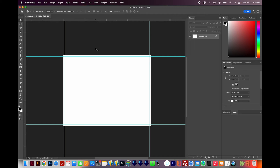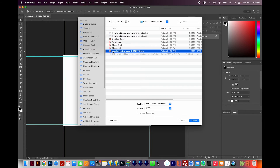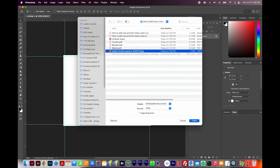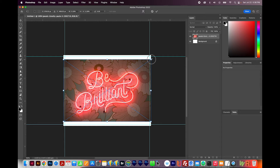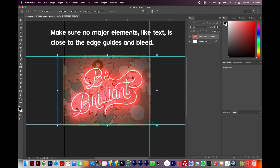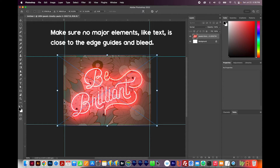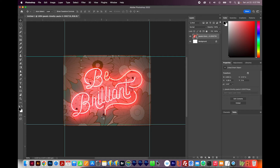Now we'll bring in our artwork. I'll go to File > Place Linked and place the artwork I want. I'll get on a corner and drag, holding Shift and Option to extend from the center — that's Shift and Alt on a PC. We want to make sure we're not getting too close to our bleeds, but nothing is — it's very far away, so this will work fine. I'll hit Enter or Return to commit the changes.